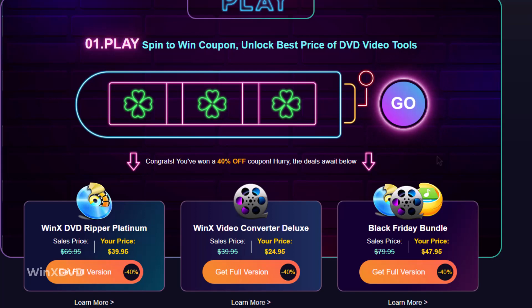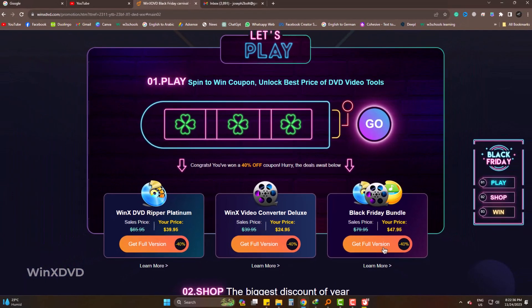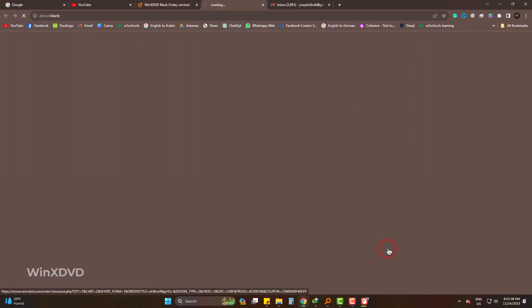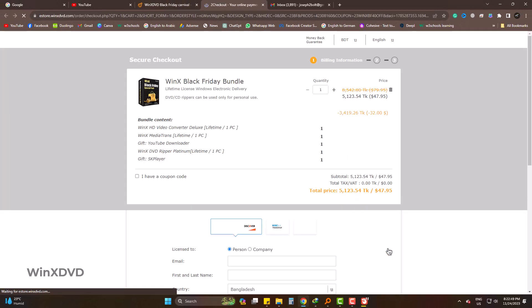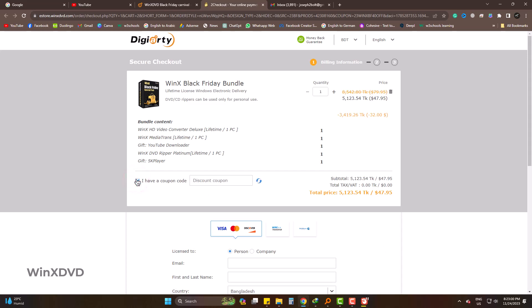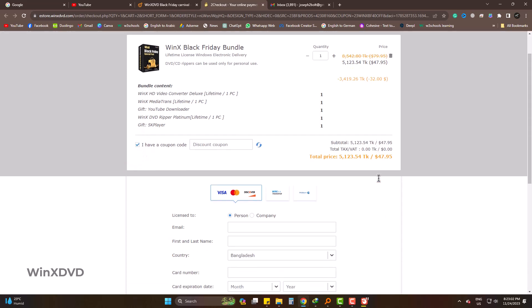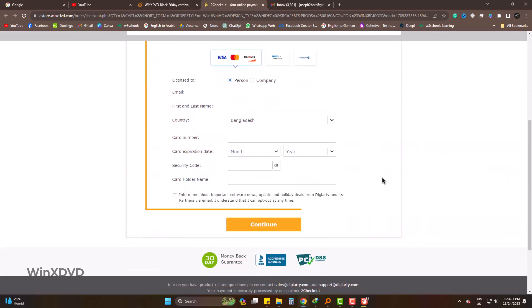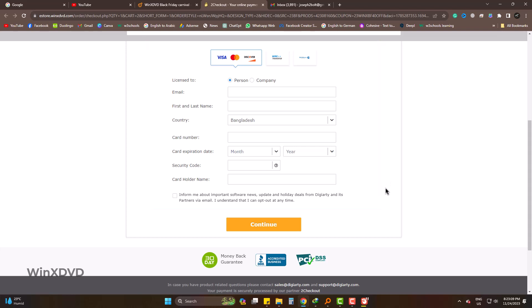I am going with the Black Friday bundle. The page is showing me the discount in detail. Furthermore, if you have any coupon, inserting it will give you more discount. Then complete the following field. Finally, click Continue to Checkout.